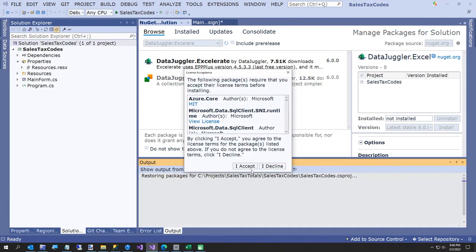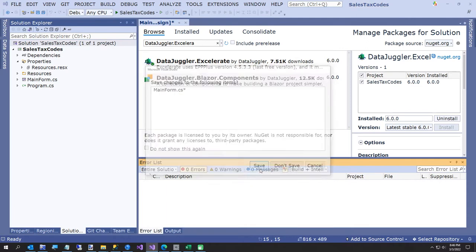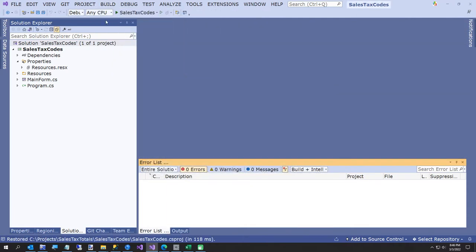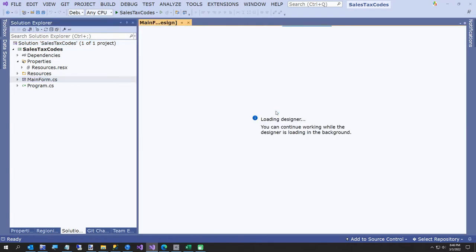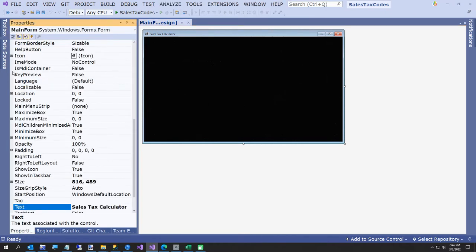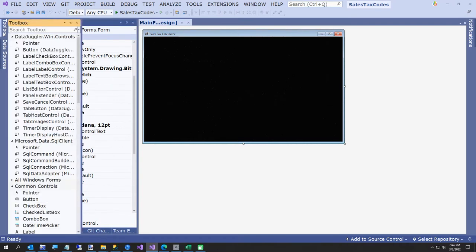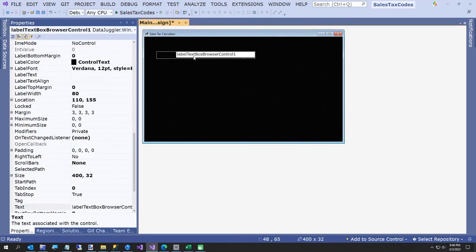I'll accept whatever license. Let's see if everything still compiles after all that. Alright, let me bring our little form back. So here's why we added these — we're going to add what's called a LabelTextBoxBrowser control, and this is part of DataJuggler.Win.Controls.